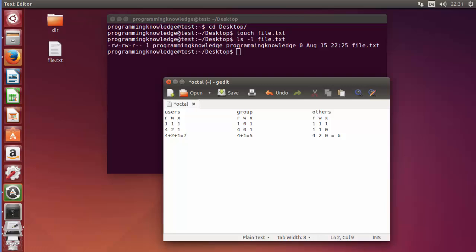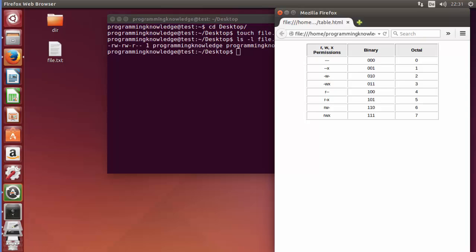There is a reference table for these notations. When you use these number notations frequently you get used to them and can remember them automatically. The table is: 0 = no permission, 1 = execute, 2 = write, 3 = write and execute, 4 = read, 5 = read and execute, 6 = read and write, 7 = read, write, and execute.